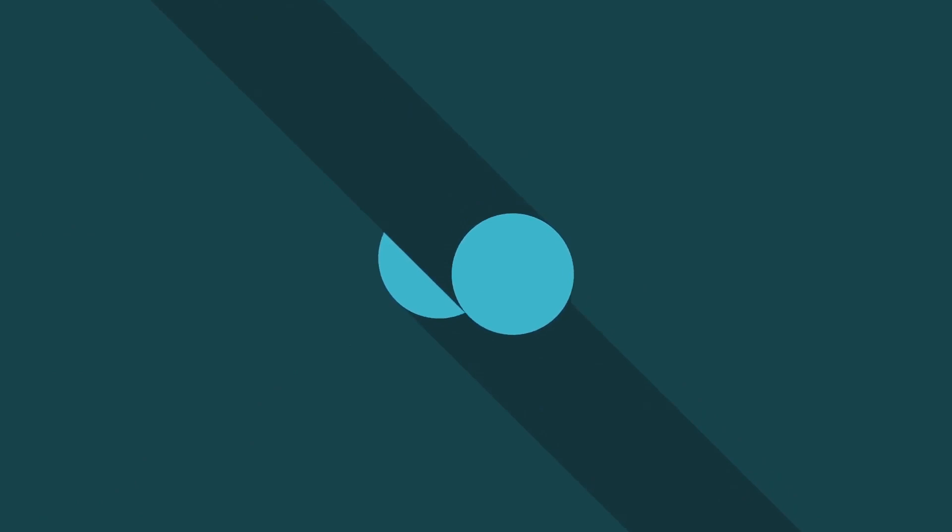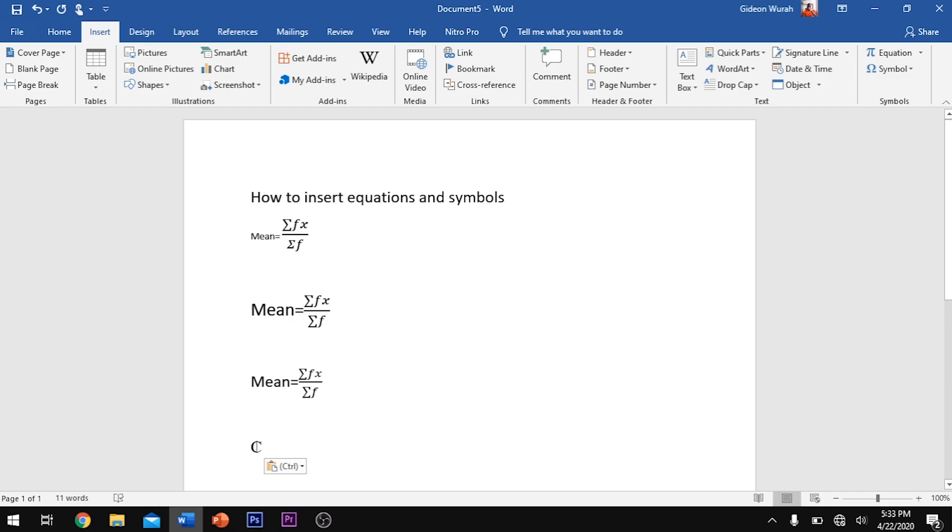Great, let's get into it. Hello guys and welcome to today's video. In today's video, we are going to learn how to insert equations and symbols using Microsoft Word.